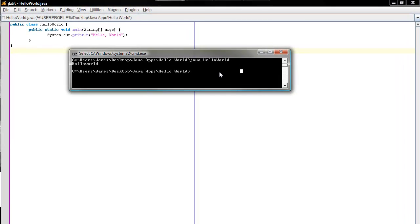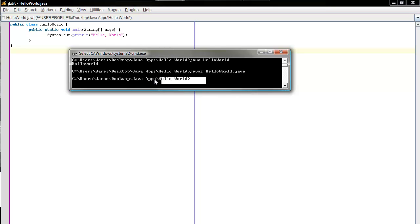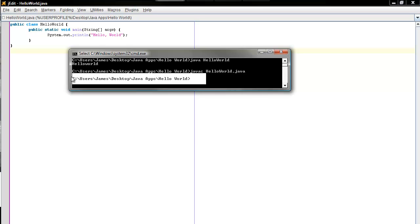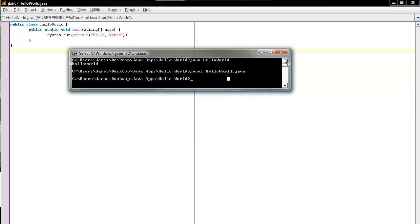Now we've got our Java app, we need to compile it. So go into command prompt, type javac, then javac followed by the file name. Don't worry if it just goes back to the previous line — that's what it's meant to do, it means it's worked. So now you should just be able to run that fine.